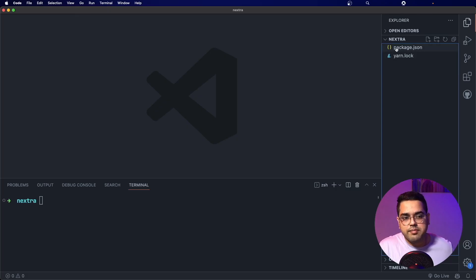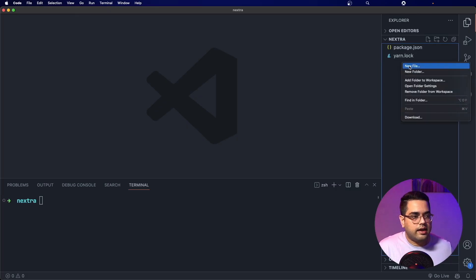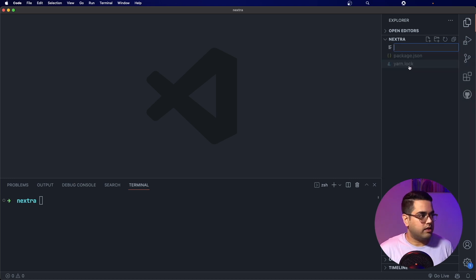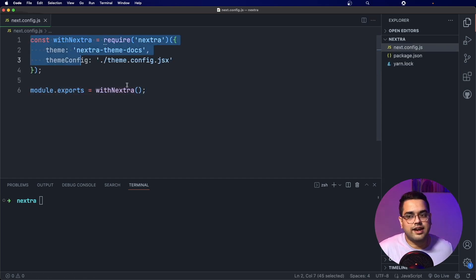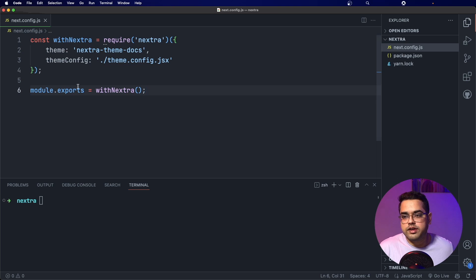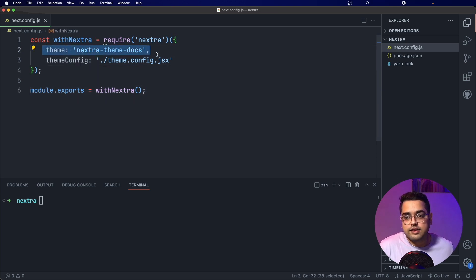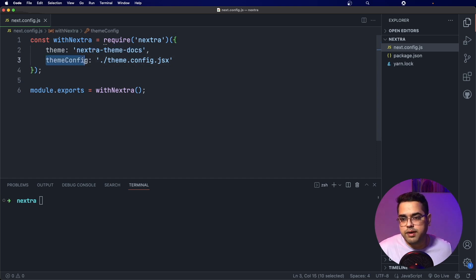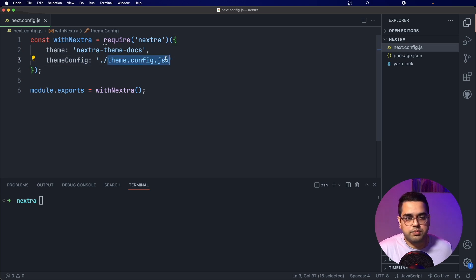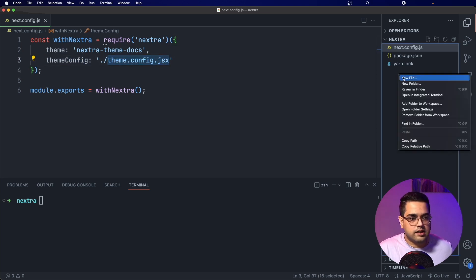We have an empty folder with our package.json. The first thing we want to create is a config file, so let's create a new file called next.config.js. Nothing fancy here — this is straight from the documentation. We defined the theme using the same npm package we installed earlier, and we also mentioned a path to a theme config file which doesn't exist yet, so we need to create it.